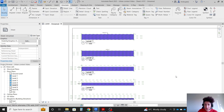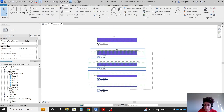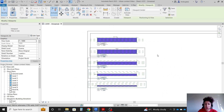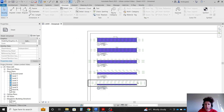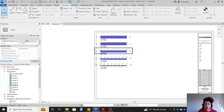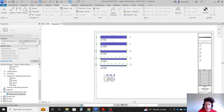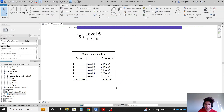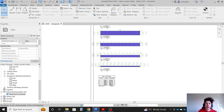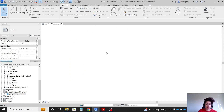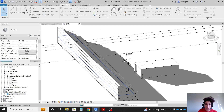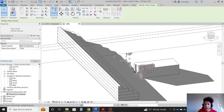We now have all five levels with the floor area dimensions. Let's bring in other information — the mass floor schedule. Let's keep it here. Let's also get one 3D view from the project and bring it to the sheet. In this view I'll hide the point cloud — we don't need it anymore.